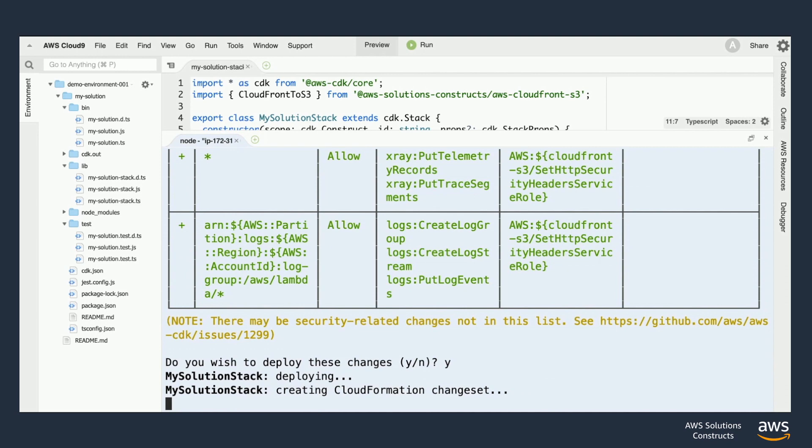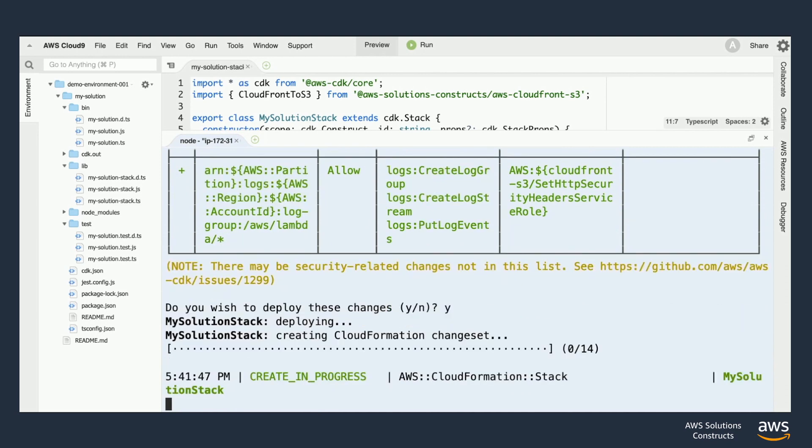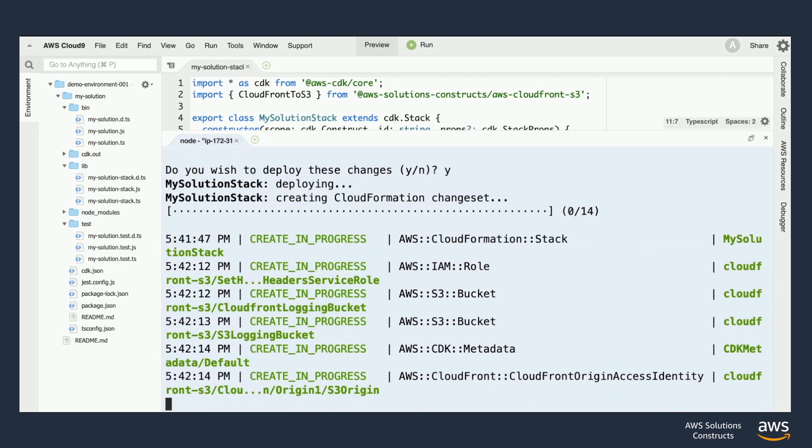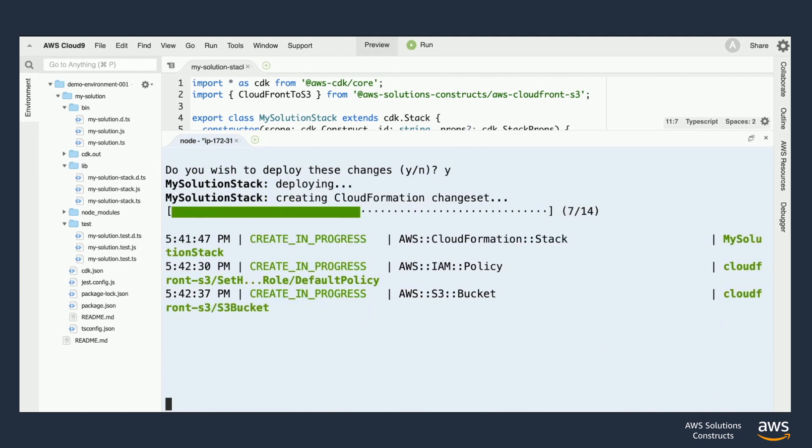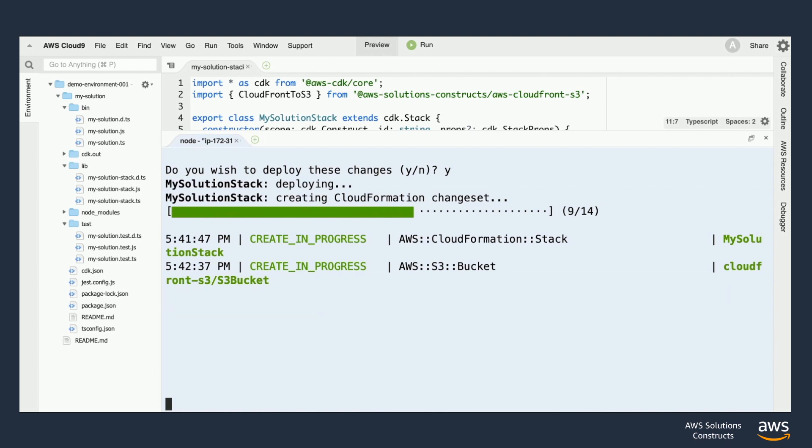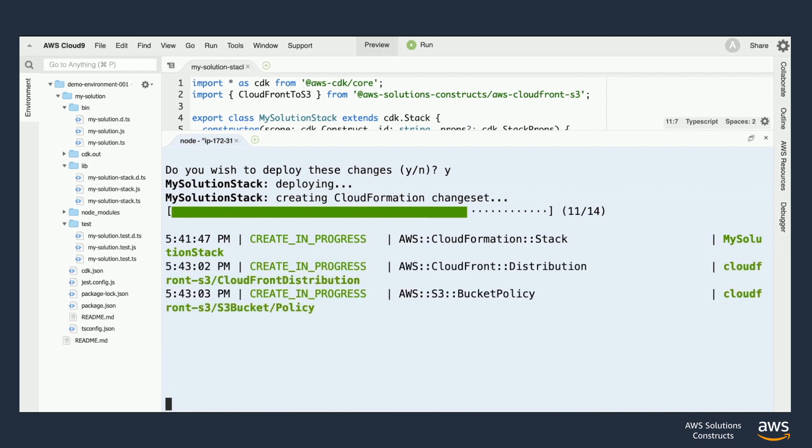Once we kick it off the deployment process can take a few minutes depending on the number of resources being provisioned, as well as if you have resources like a CloudFront distribution being created. However for demo purposes we've sped this up a little bit to show the end-to-end flow.